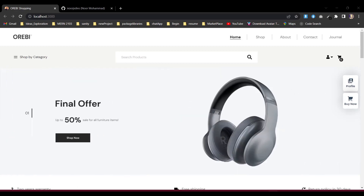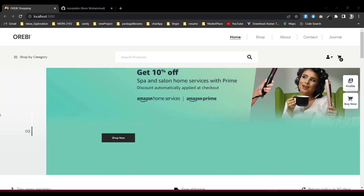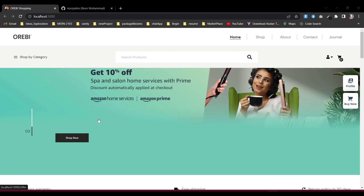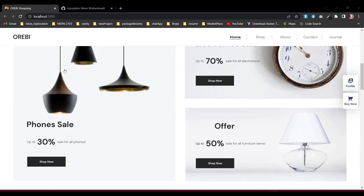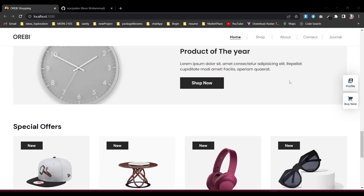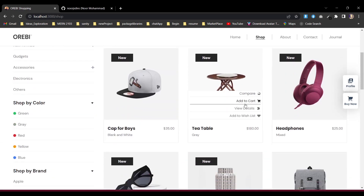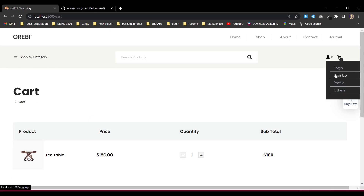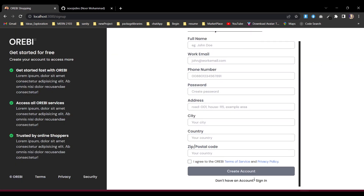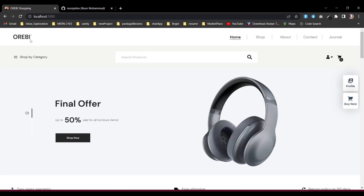Hello everyone. In today's build we're going to discuss how we can deploy our website as a production build. I have one project running here — it's a shopping store. I've made it a little lightweight. You can see everything is running: I can go to the shopping, add to cart, view my cart, sign up, and sign in. I'm trying to make it lightweight so you can feel the differences the way it's supposed to be.